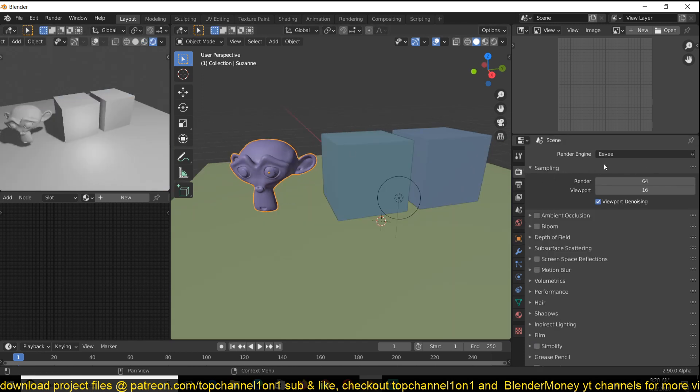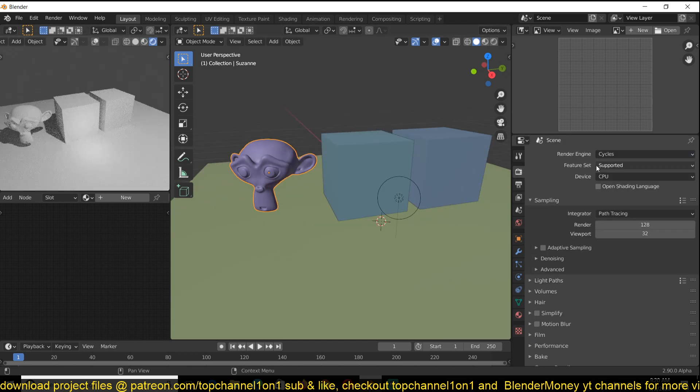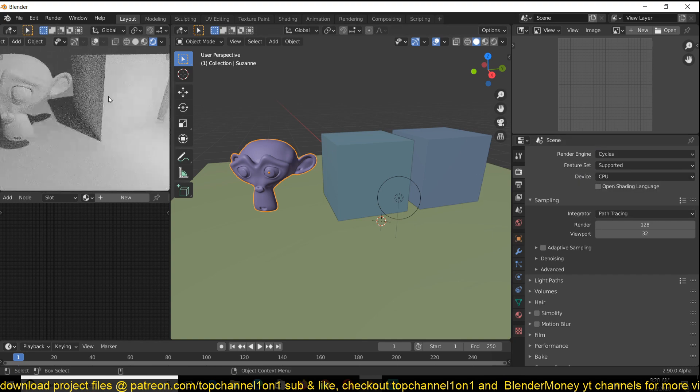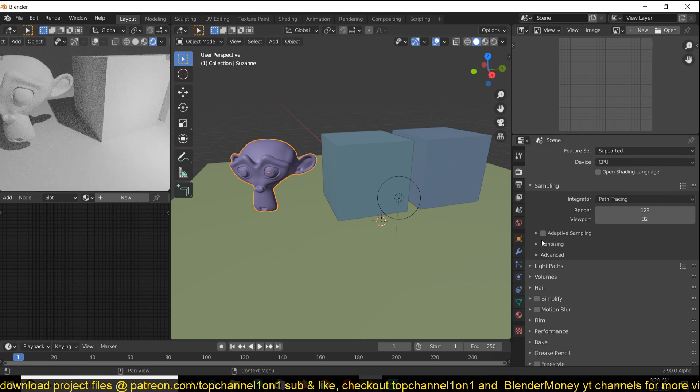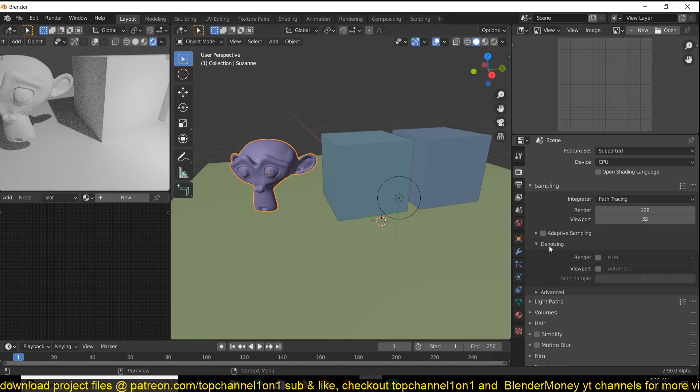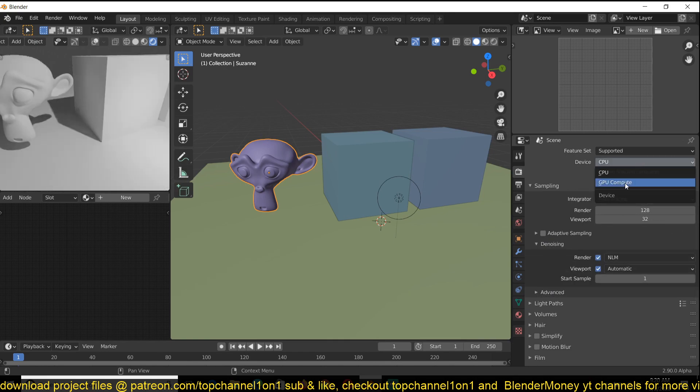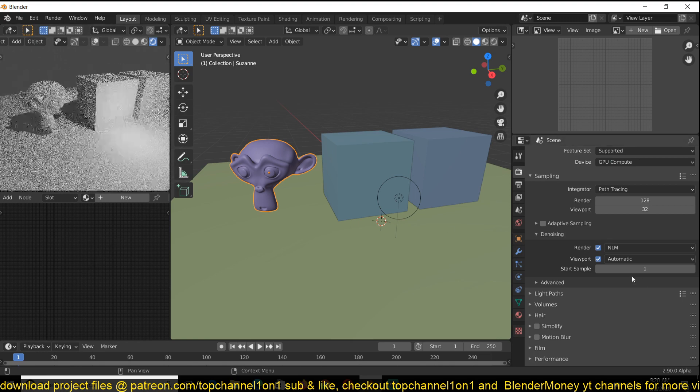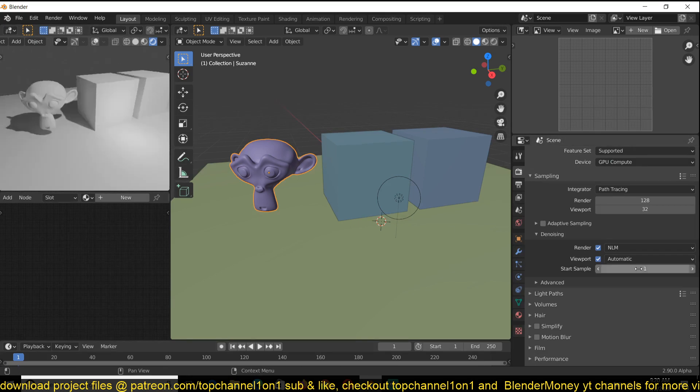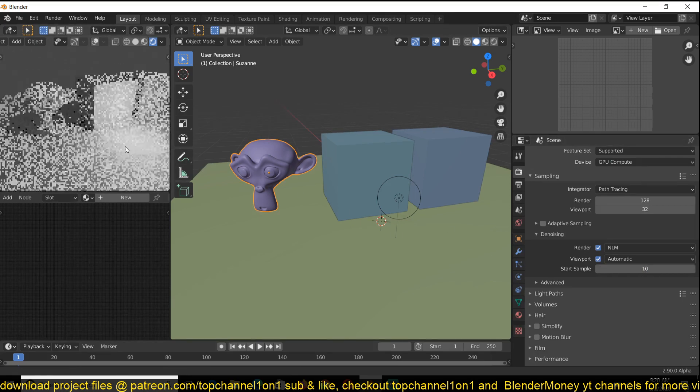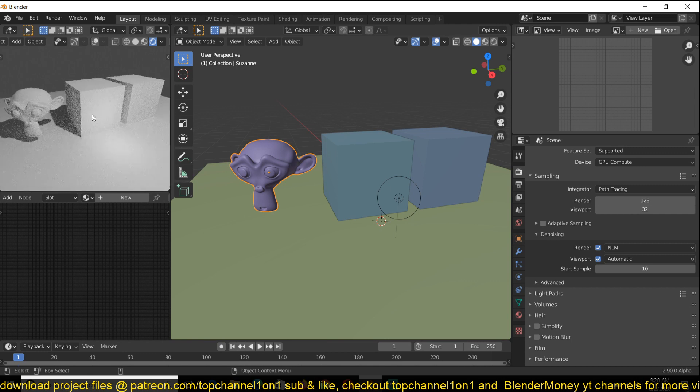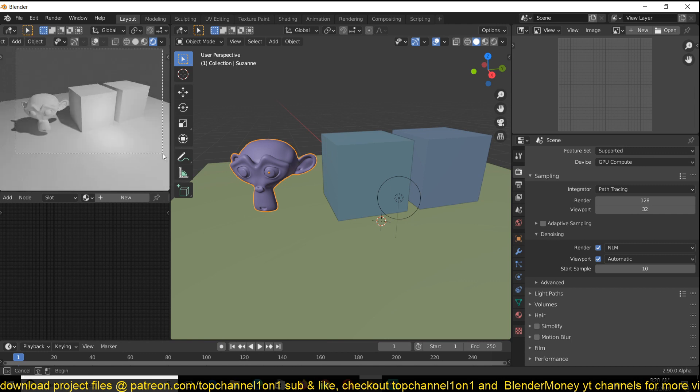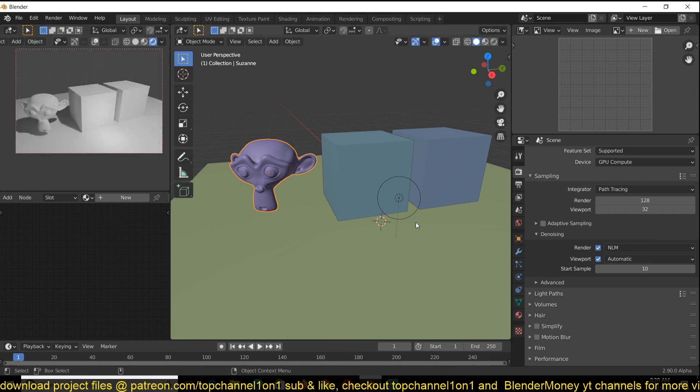It doesn't really work well with Eevee, so let's switch to Cycles and see how that works. I'm also going to turn on the noisy denoising. Let me first switch to GPU here so that everything is faster, and I'm going to start with samples at 10 so that my viewport doesn't slow down too much.